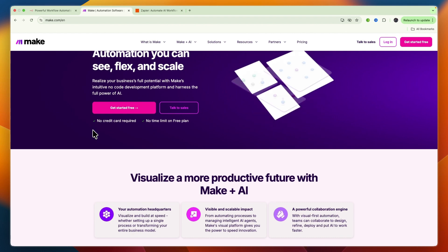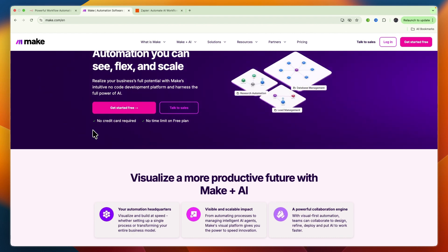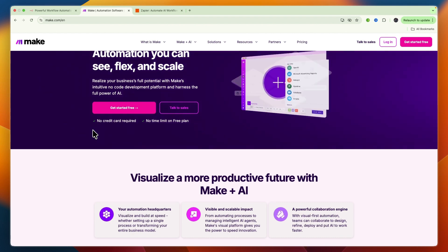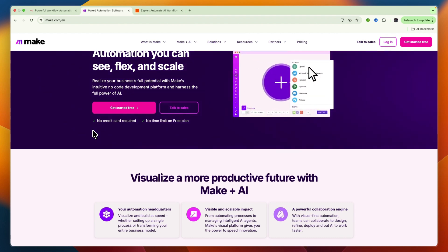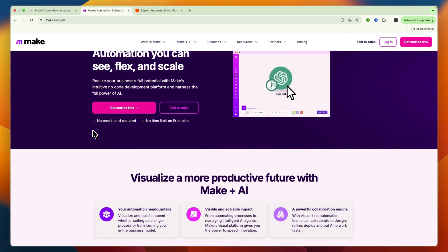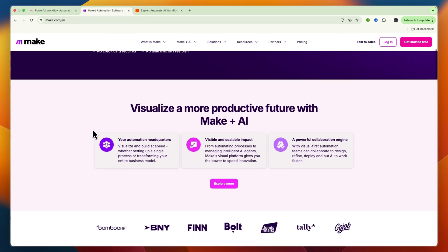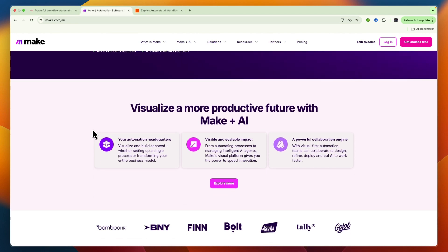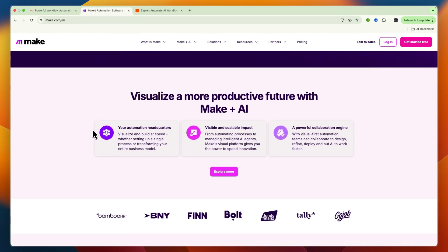Make provides data transformation tools and multi-path workflows. It supports AI integrations, though perhaps not with the same depth as n8n. Its visual error handling is quite strong, allowing for more defined fallback actions.